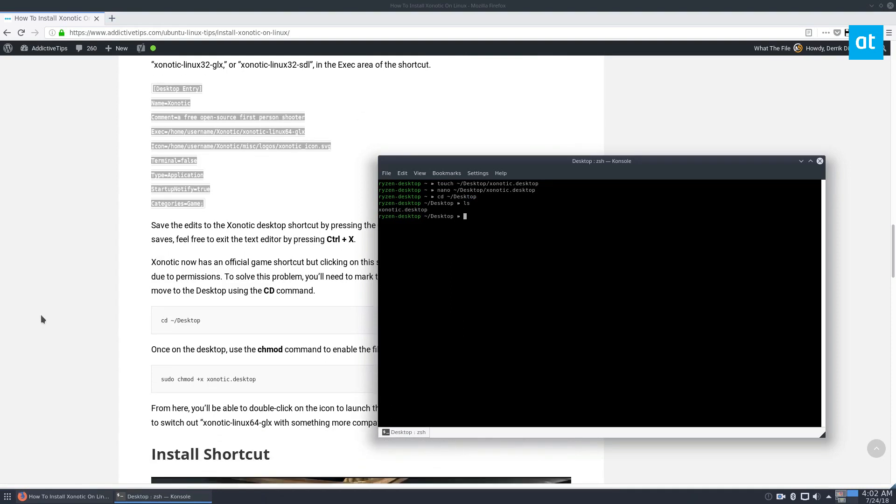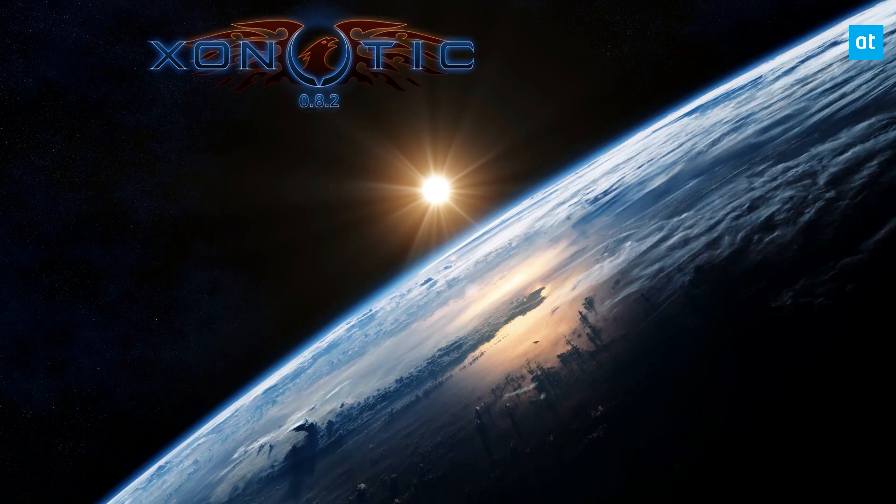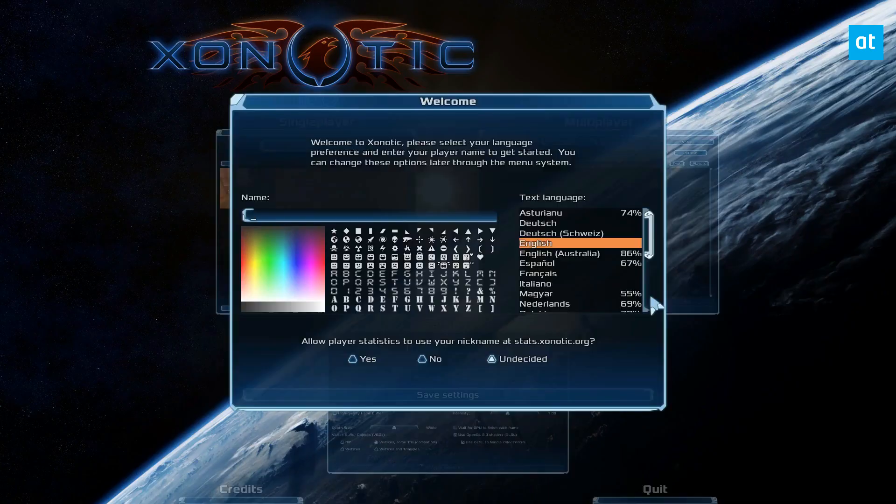We need to update the permissions. And that is sudo chmod plus X, xonotic desktop, enter the password here. You can then go and open the game up. Just click the open button.